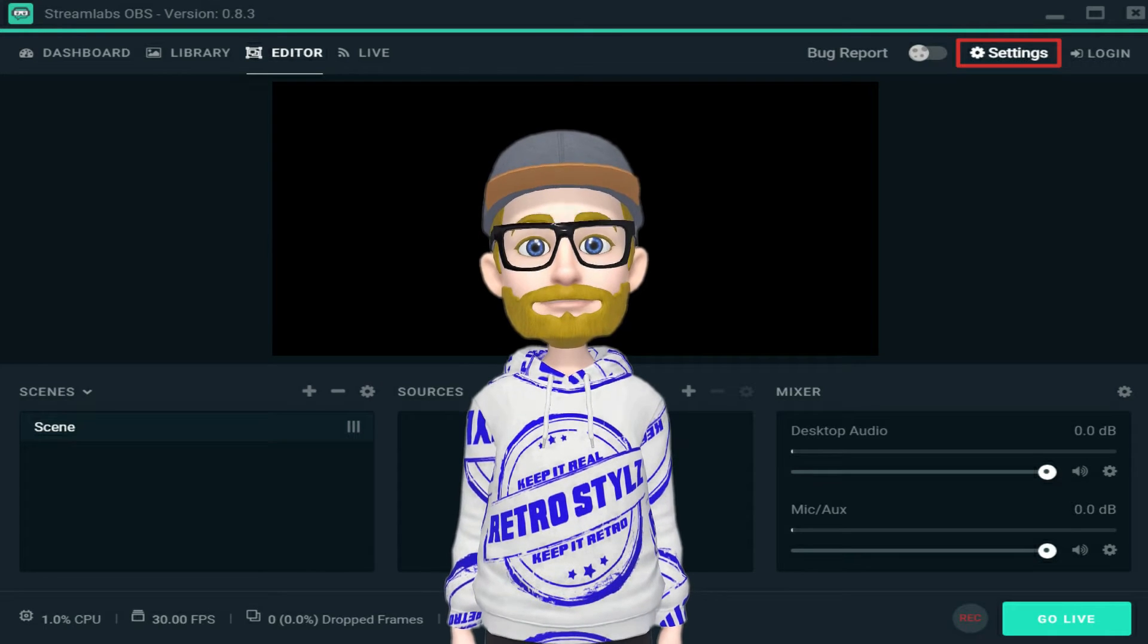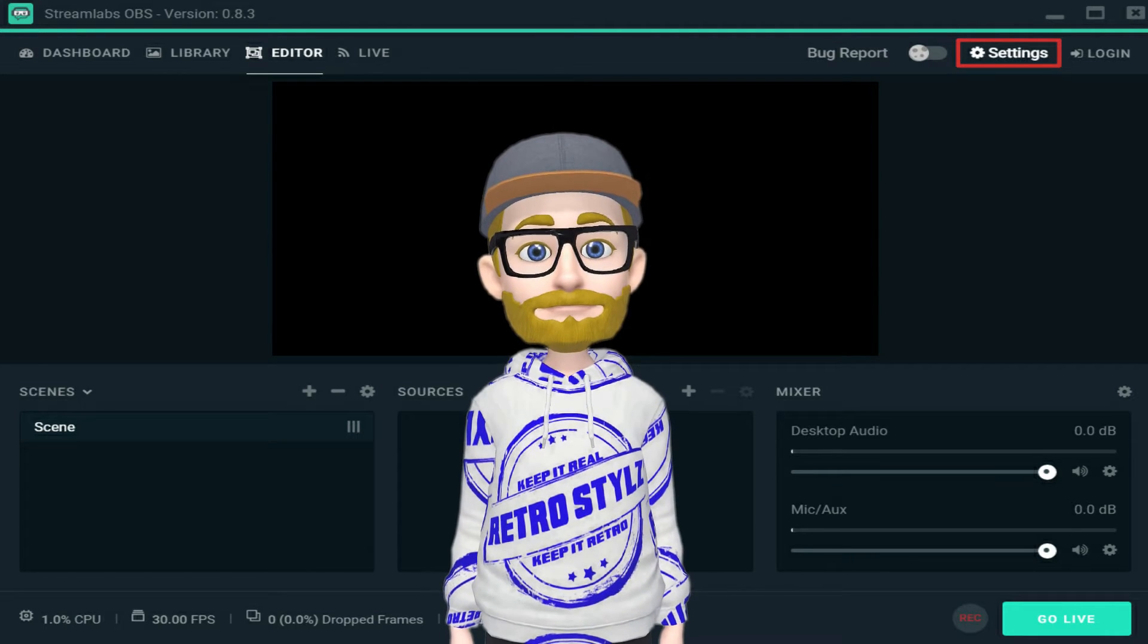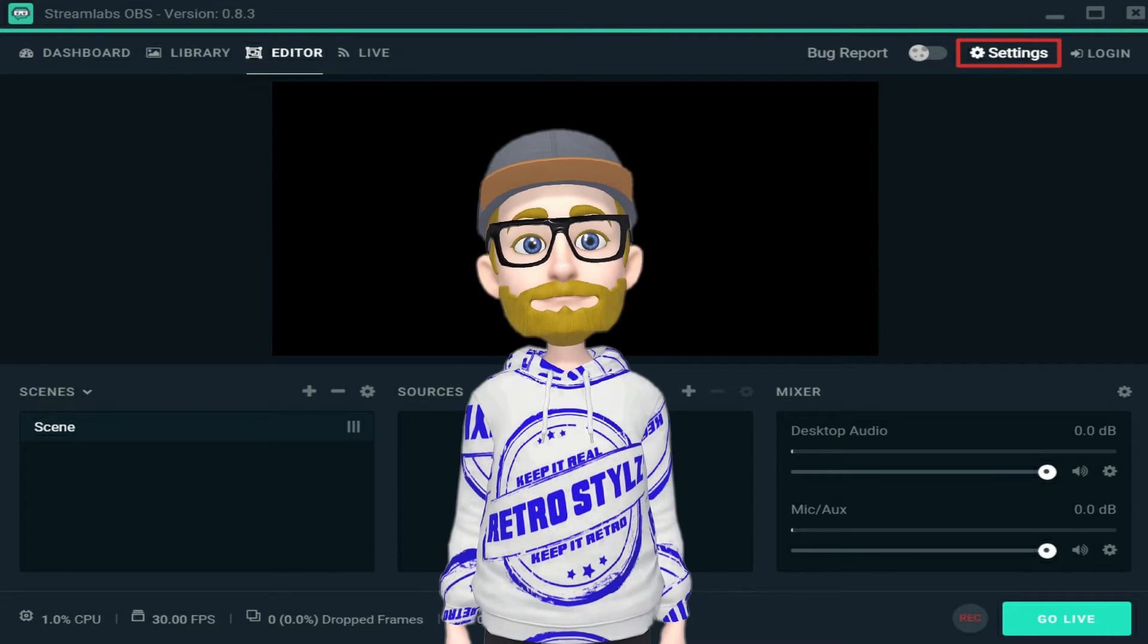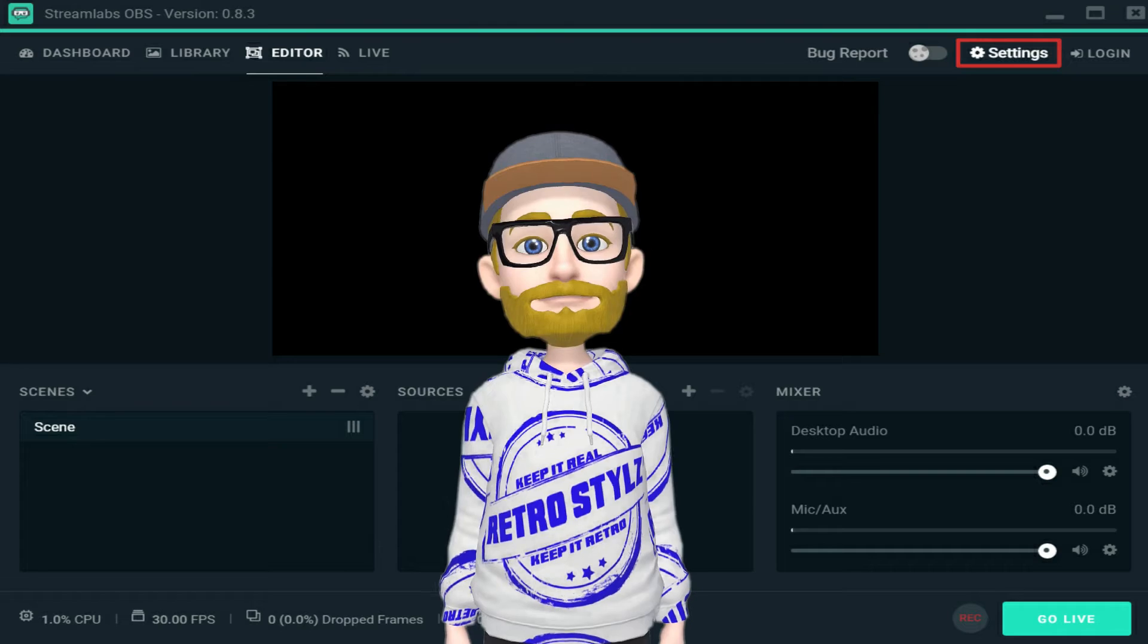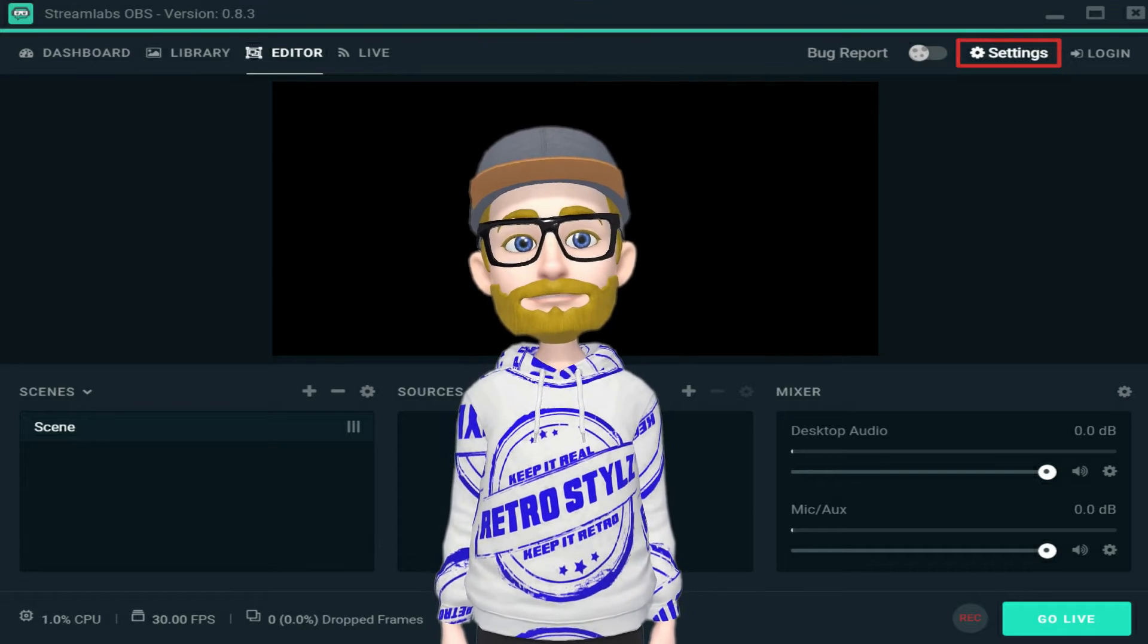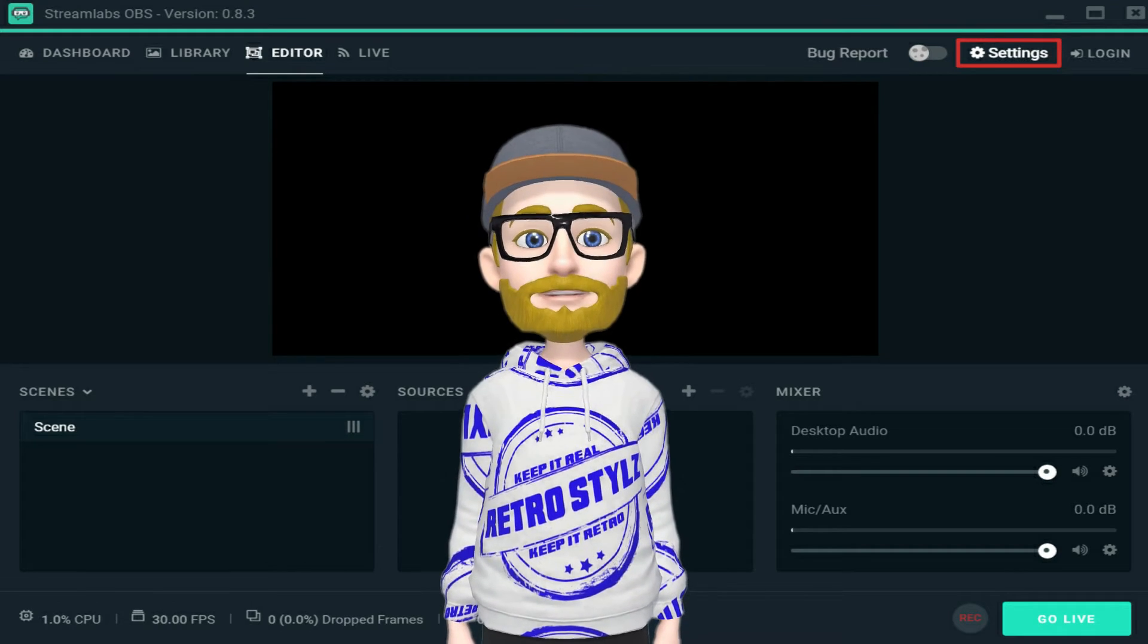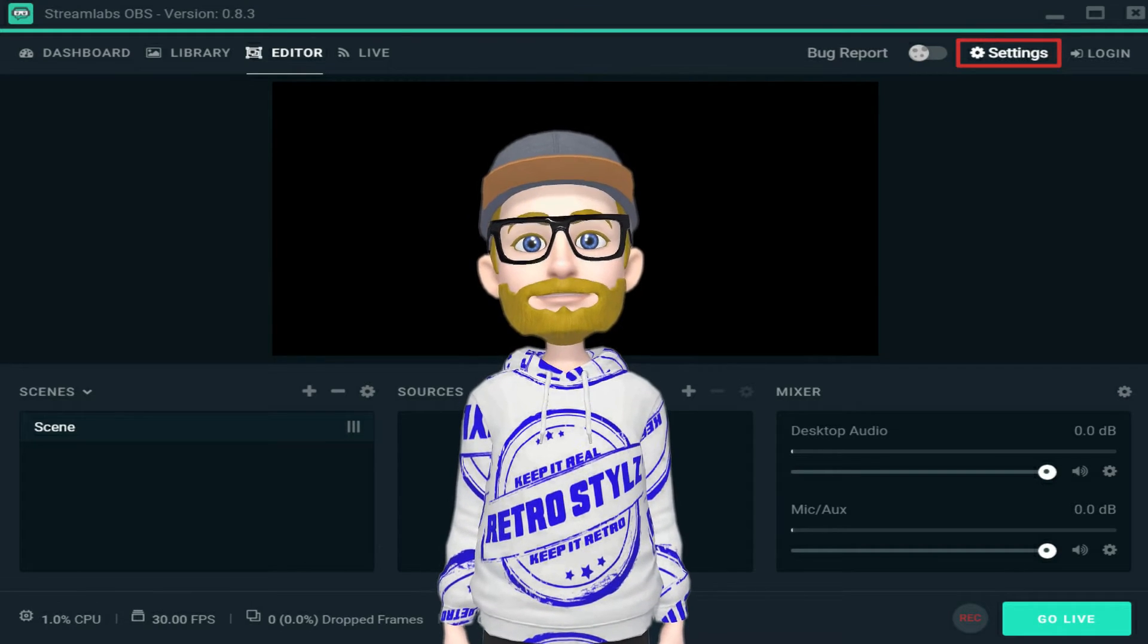All right guys, without further ado, I'm going to show you how we take my little AR emoji dude right here into the streaming world. Let's check it out.